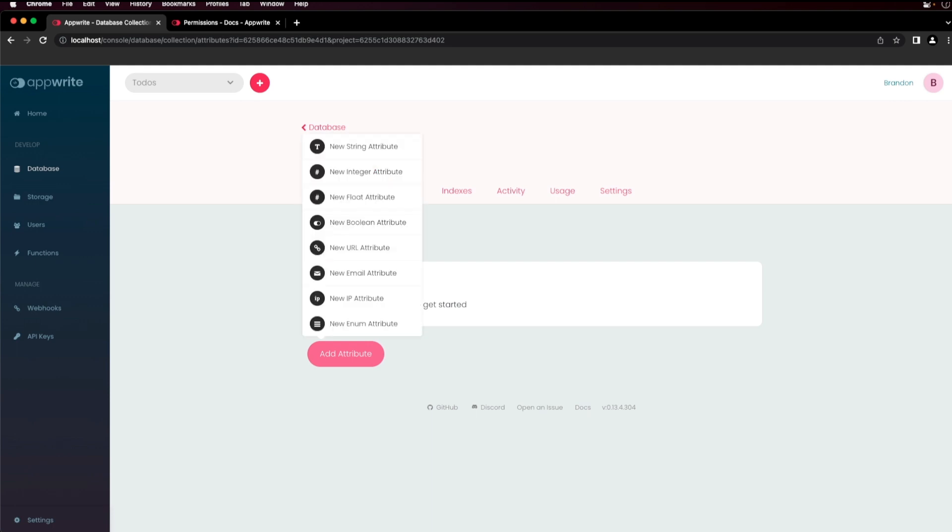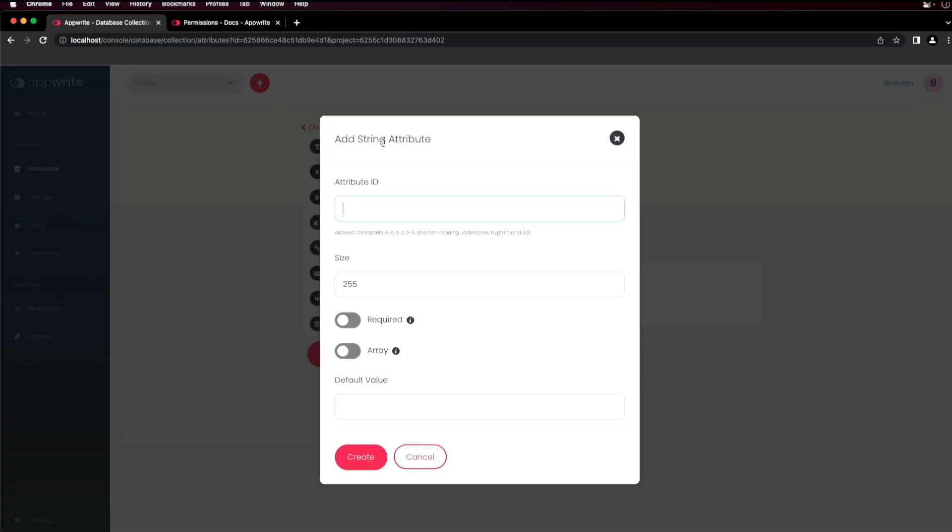Here I'll choose the string attribute. Enter an attribute ID using only alphanumeric characters. Choose a length for the string and select whether the attribute is required or if it is a single value or an array. You can also set default values for some attributes. After you're done, click create.